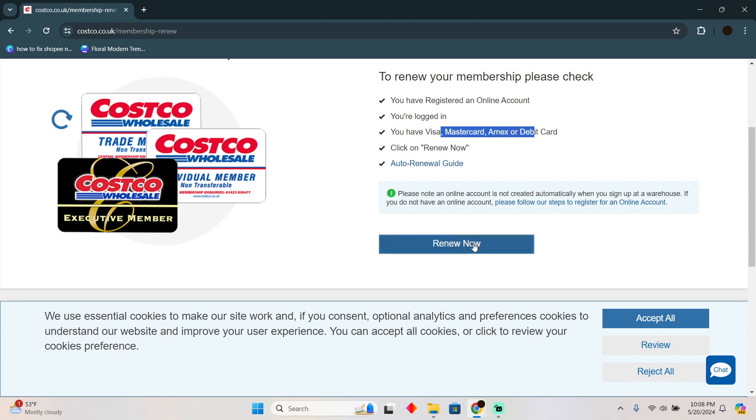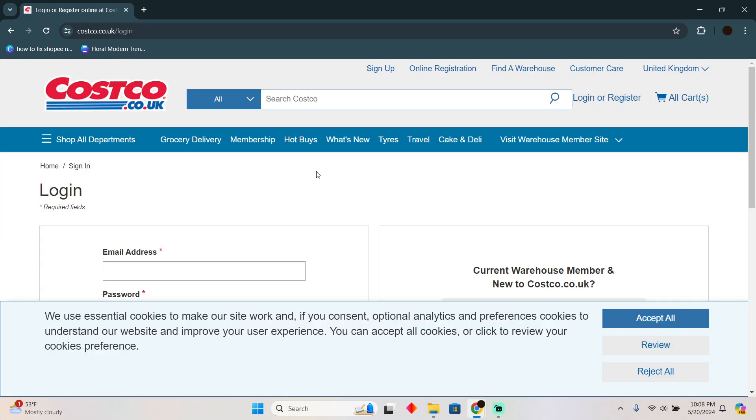then click renew now. By clicking on this button you will be able to renew. That's pretty much it. That's how you guys can do it. Hope you guys find this video helpful.